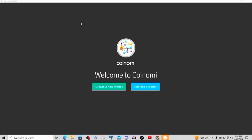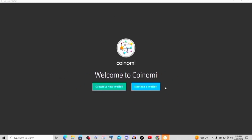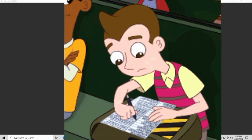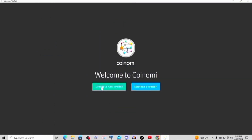Okay, so the setup process — this is the welcome screen for Coinomi. We can create a new wallet or restore a wallet. To restore a wallet you need your secret phrase already. What we're going to do is create a new wallet, so go ahead and click on 'create a new wallet.' I'm going to show you the secret phrase — get your pen ready because you need to write this down.